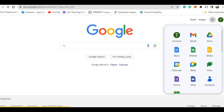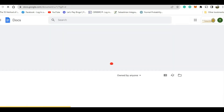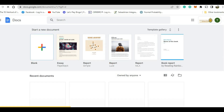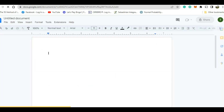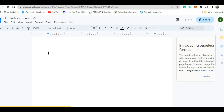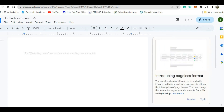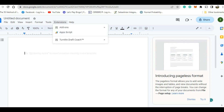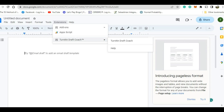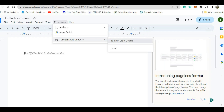Then click this one and then click Docs. We will wait to see what happens next. Click this blank page. You have here your documents, so click this one — Extensions — and then Turn It In DraftCoach. Click Turn It In DraftCoach.